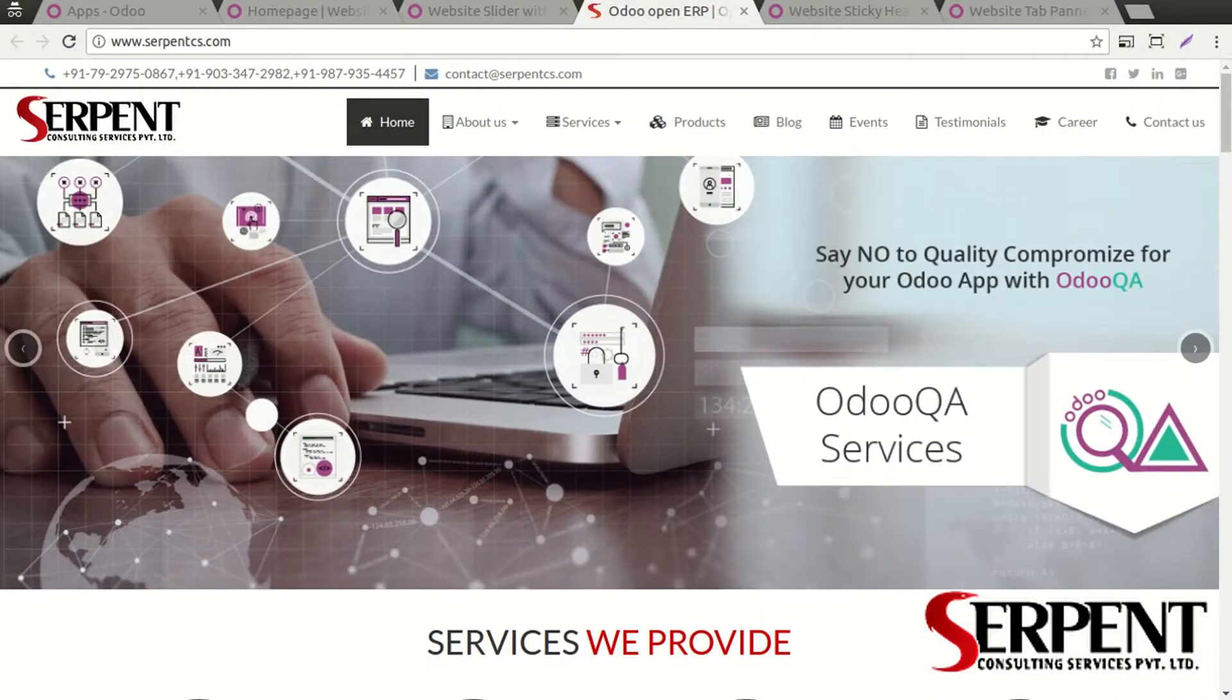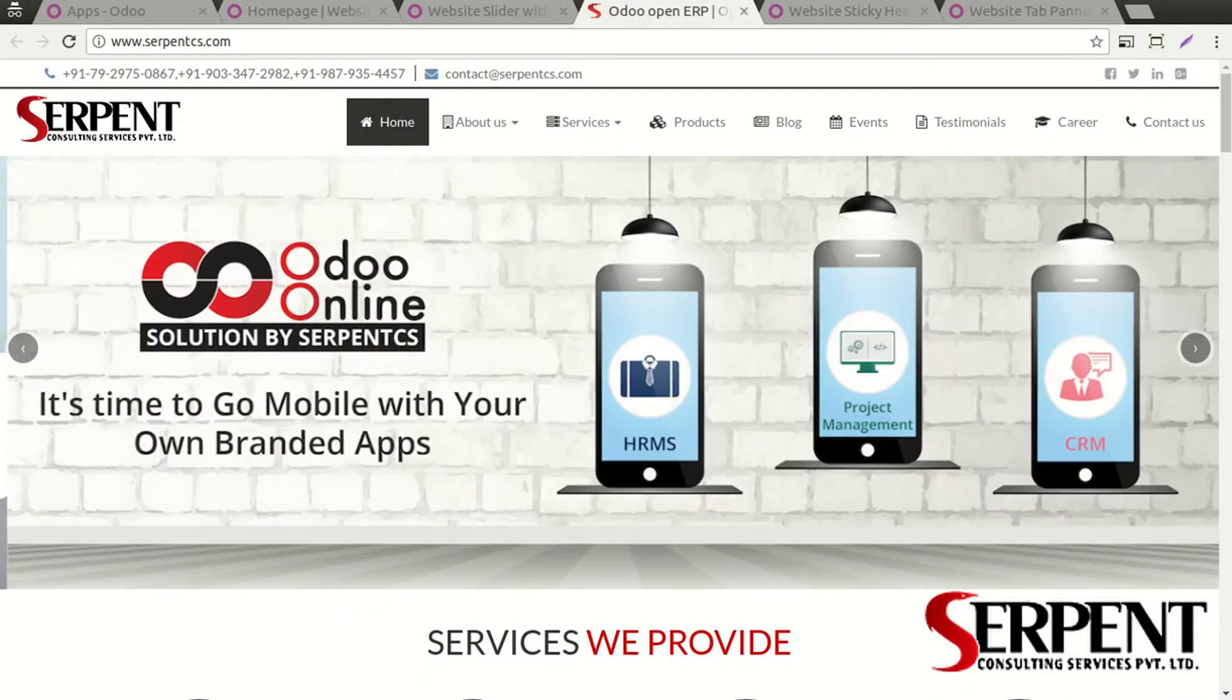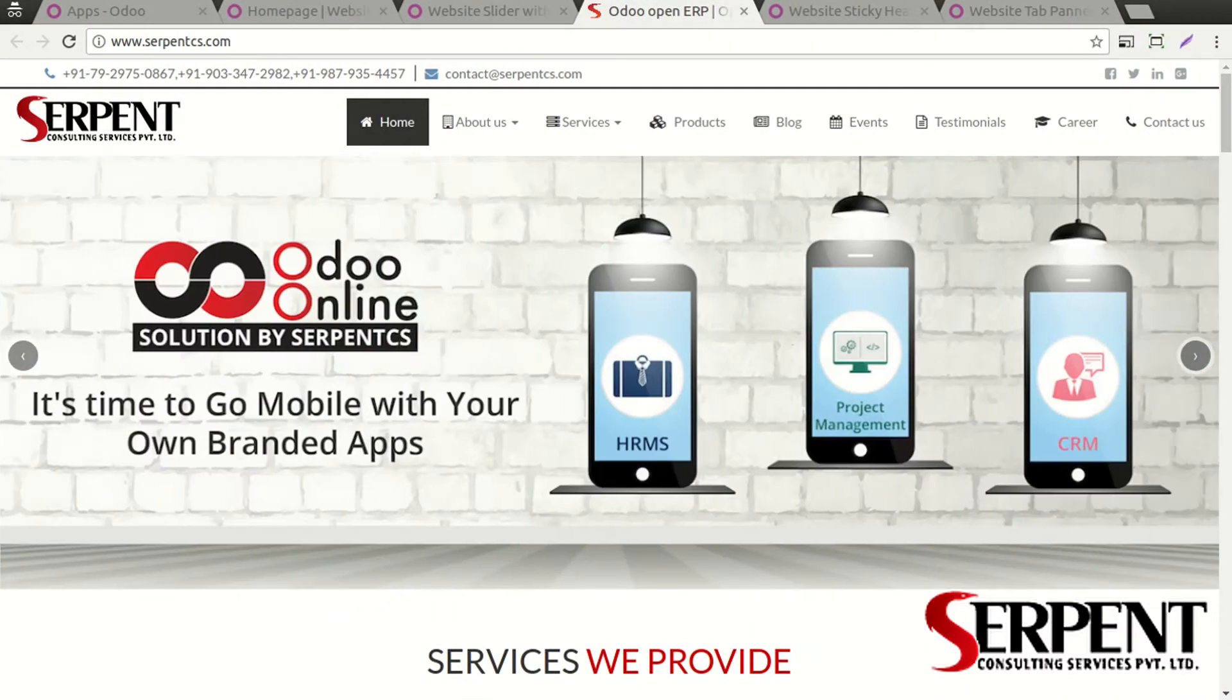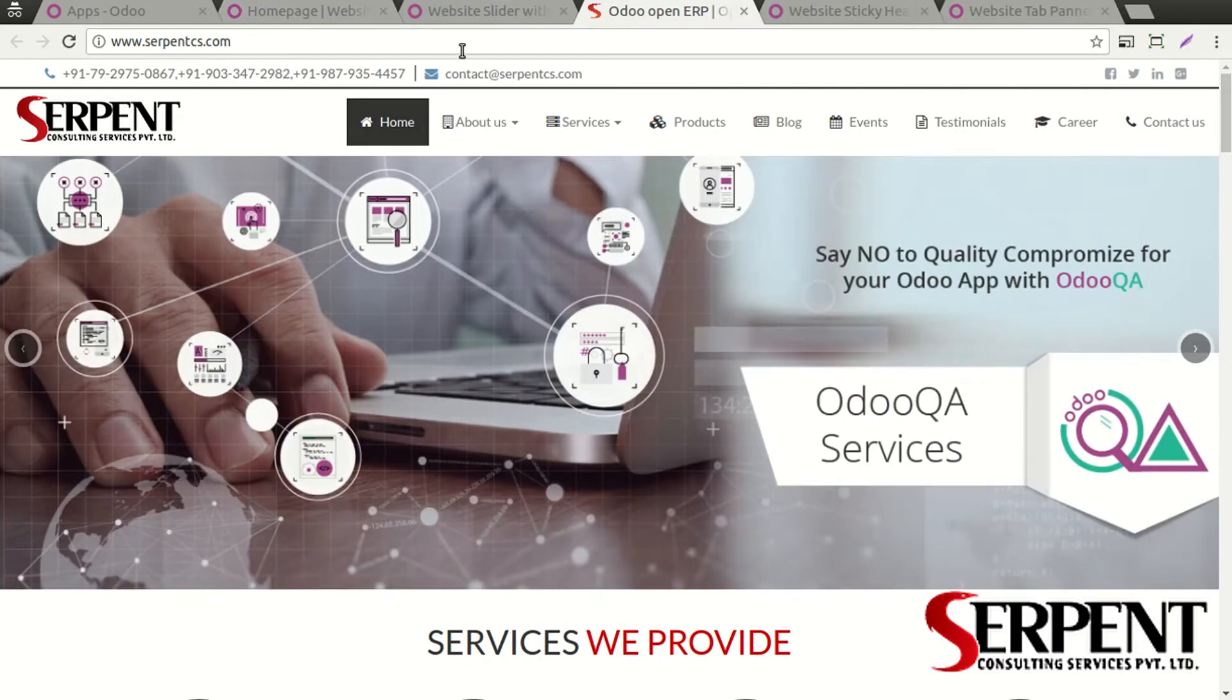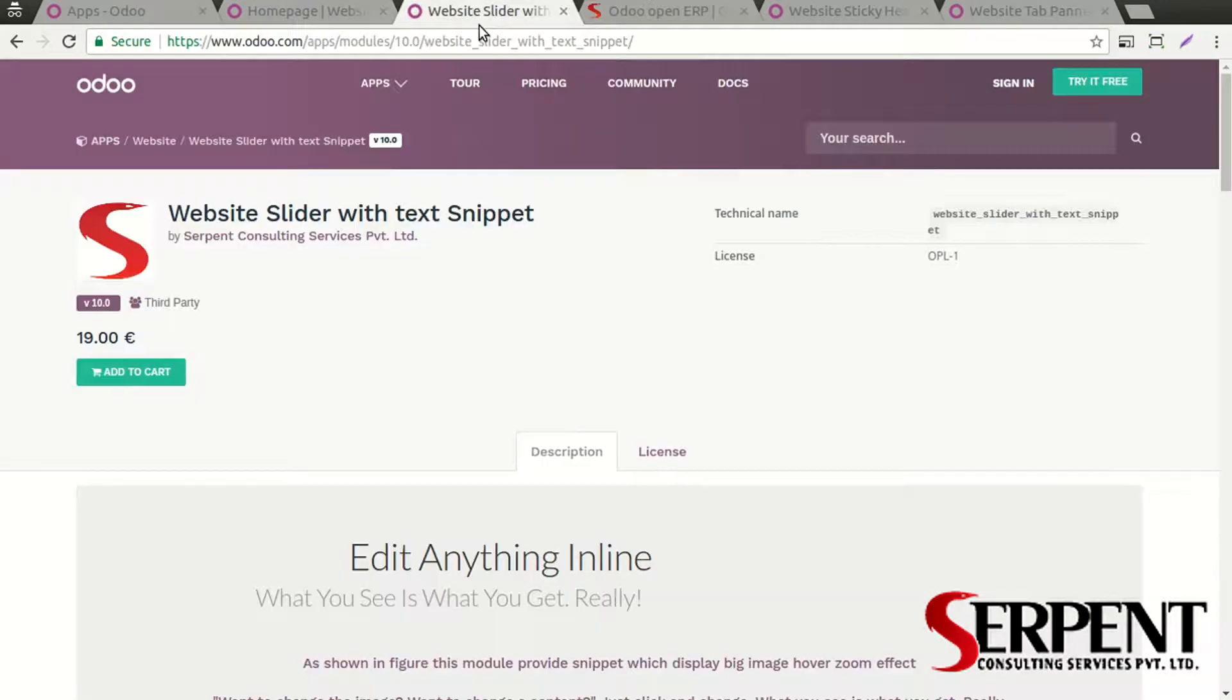Hello guys, welcome to Serpent Consulting Services Private Limited. It's so good to see you here. In this video tutorial we are going to talk about a website slider with text snippet module.